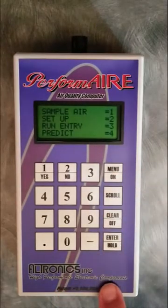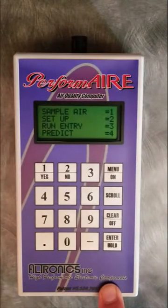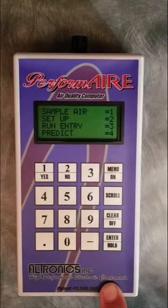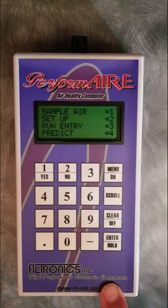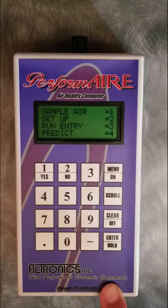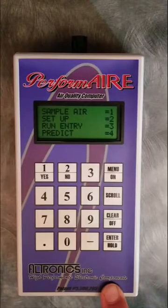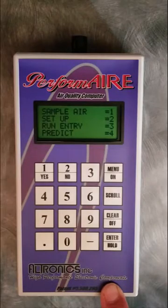So now we have one run entered into the box. For ET mode, mathematically we need two runs to be stored in order to generate a prediction. Realistically you want about five or six runs, and you want those runs to spread about 1,000 feet of density altitude in order to give the computer some good data to predict your car with.